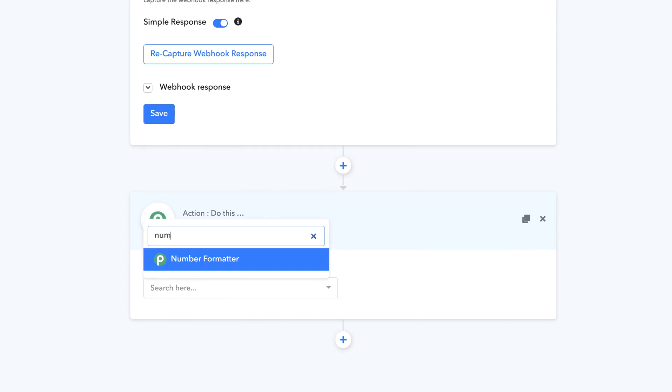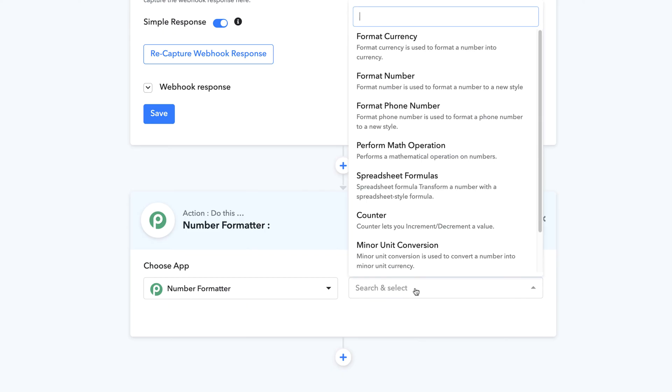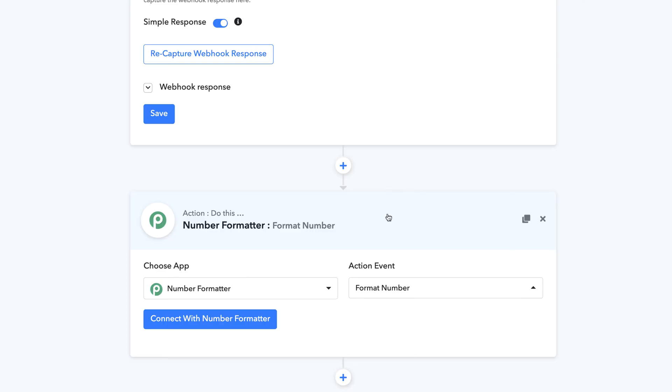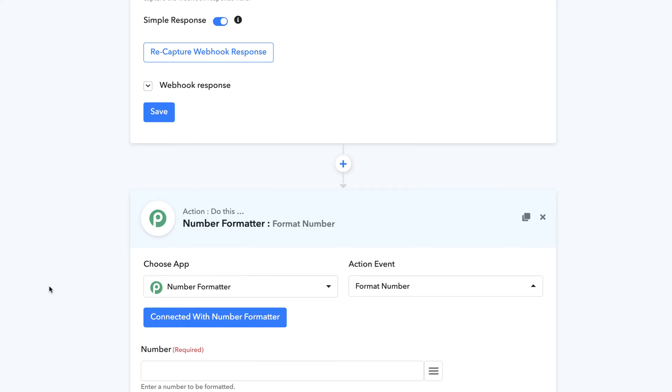Our next video will be on number formatter and how you can format a number. Formatting a number is very simple.